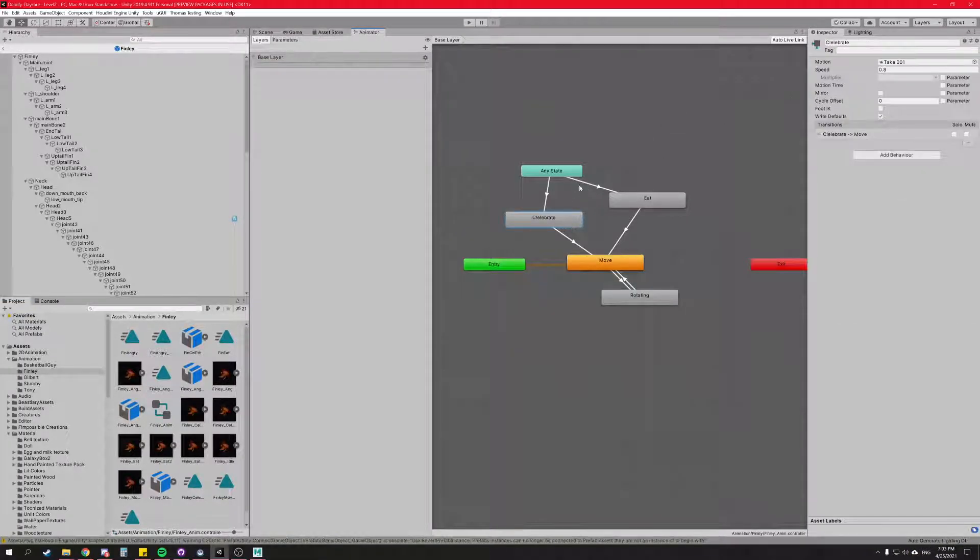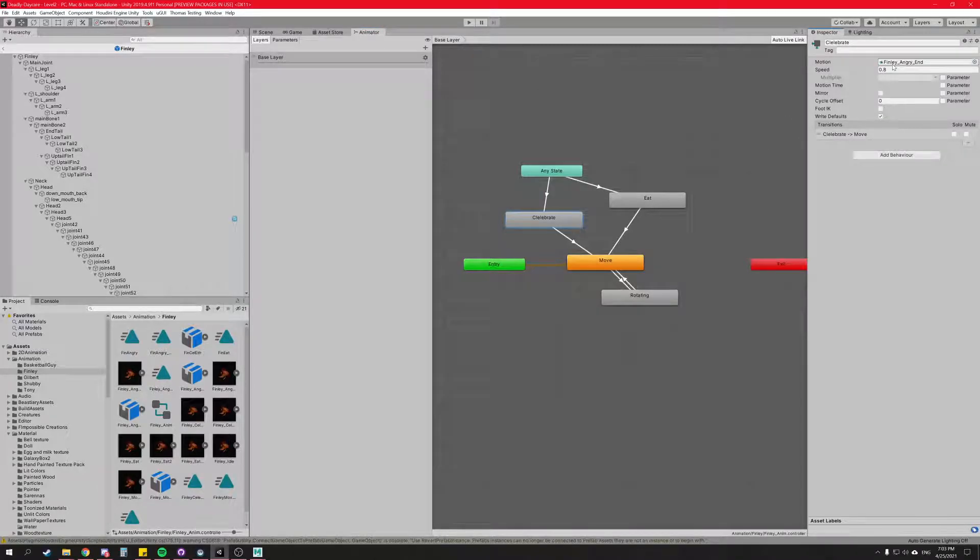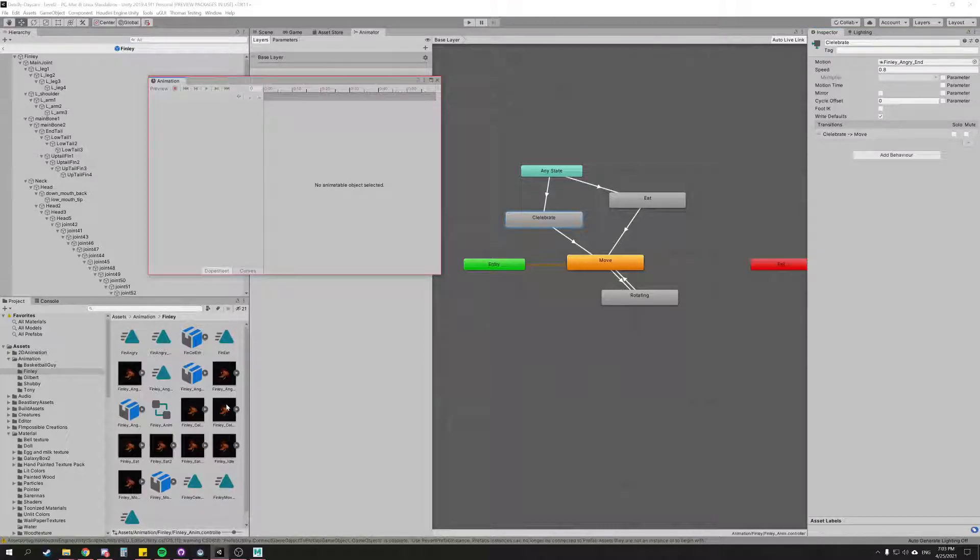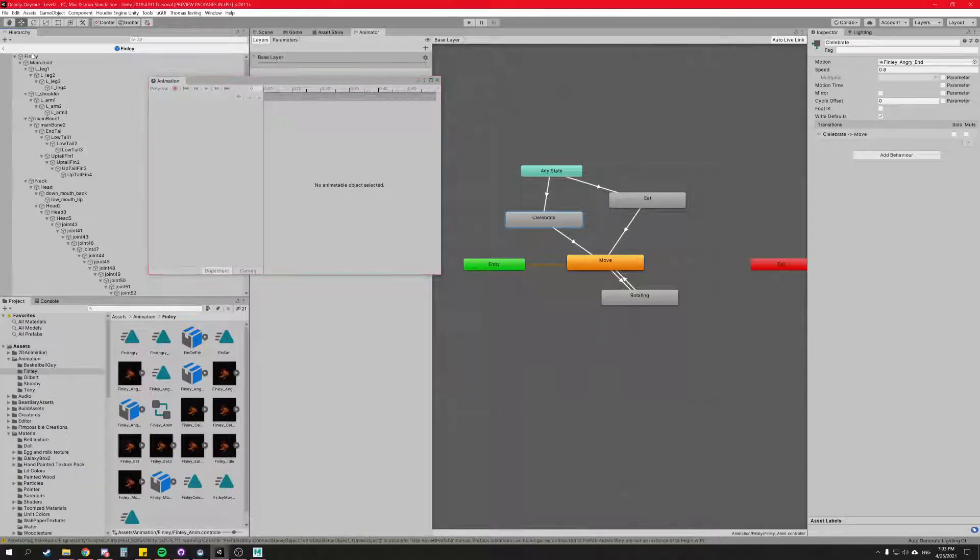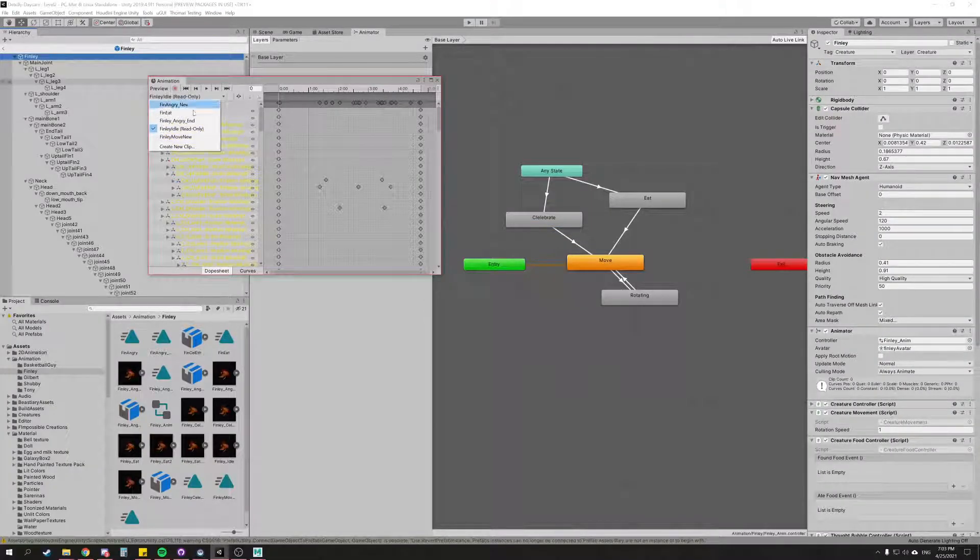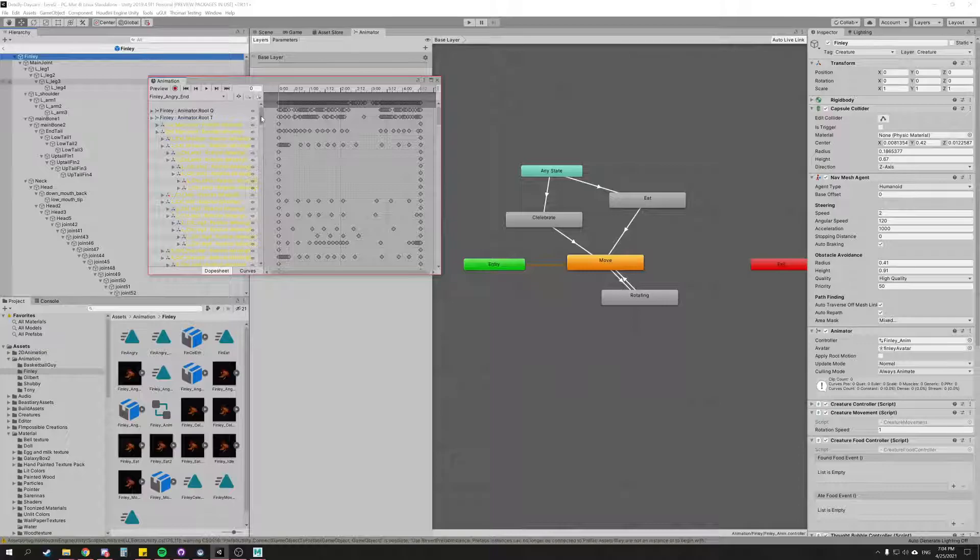Go back into our animator. Click on celebrate and drag and drop the new take in there. And then we go back into our animation window, control 6, select Finley. And now Finley Angry End is now editable.